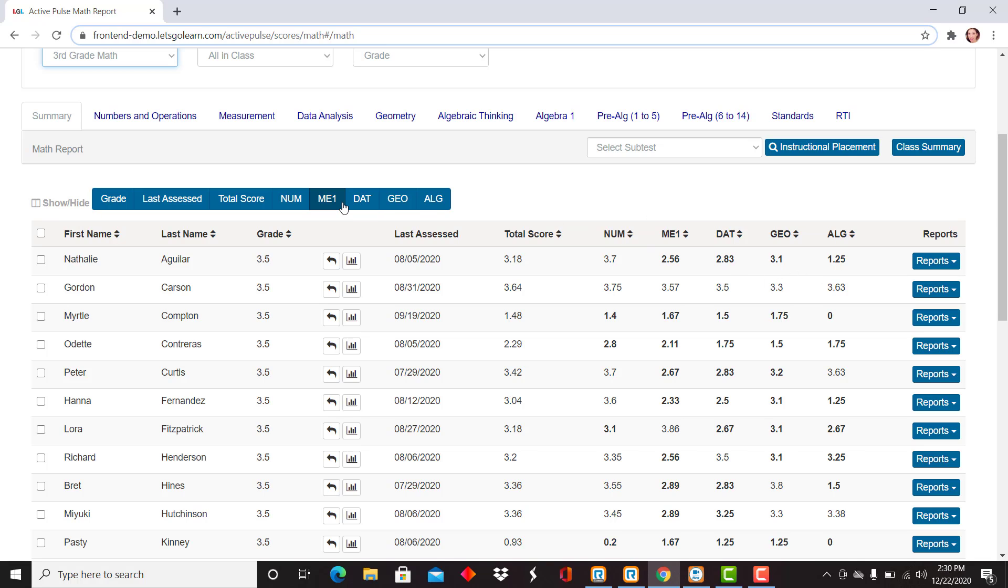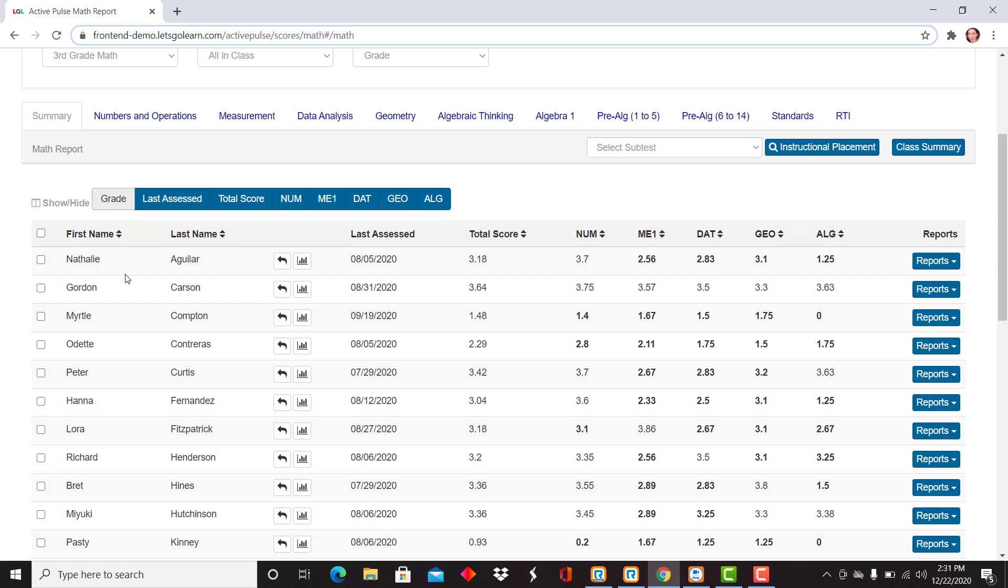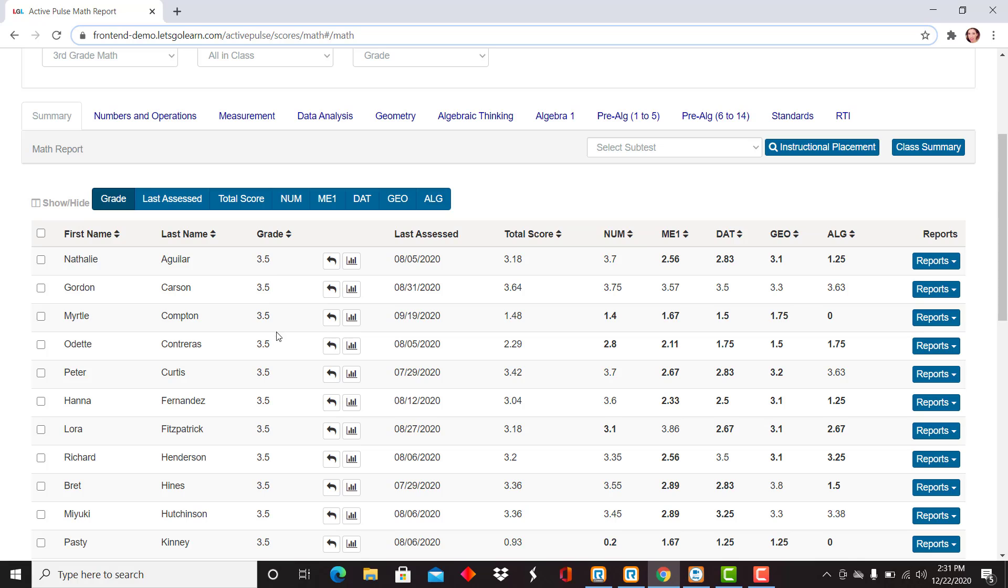As you're viewing this data and throughout the Let's Go Learn system, you can always make modifications to your screen. So if you know all of your students are third grade, I might remove that column so I have a little bit more space to view just the data I'd like to see. You can also add that back and it will stay sticky so that as you're navigating to different classes, you can view the same data.